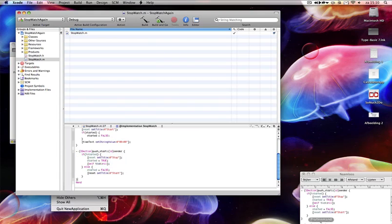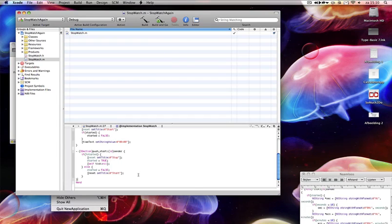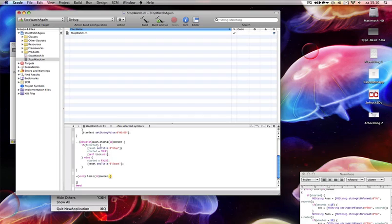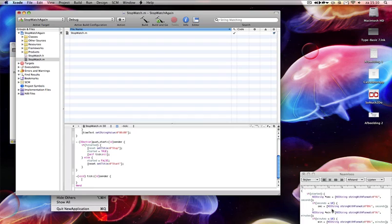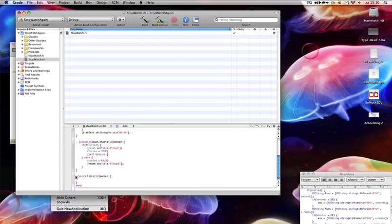I've called a function in this script — we're going to create a function underneath this one, and it's called 'tick'. It's a normal function, not related to any button. So it's just 'void tick'. The ID sender parameter is needed for the function but here it's set to nil — nil is just zero, nothing. So: void tick — if it is started, this will be activated when you click the start button.